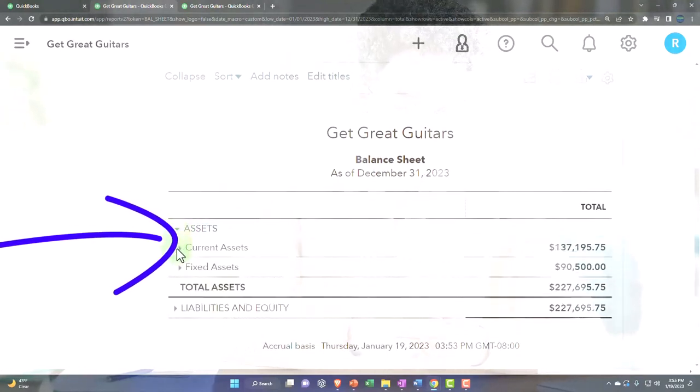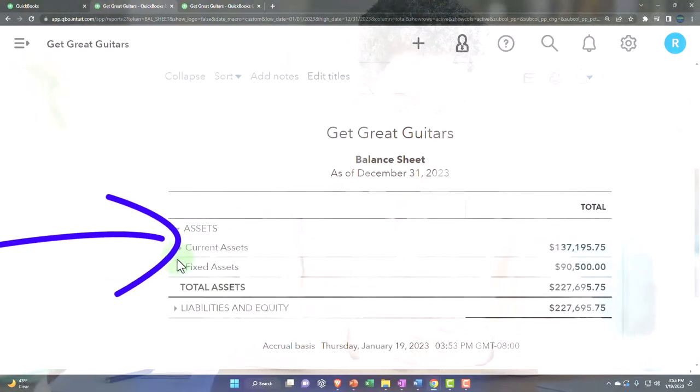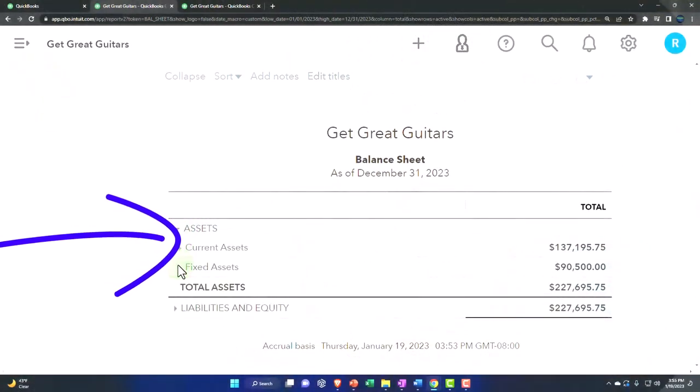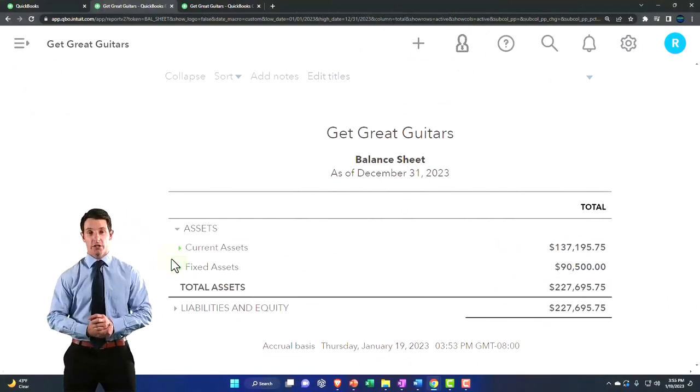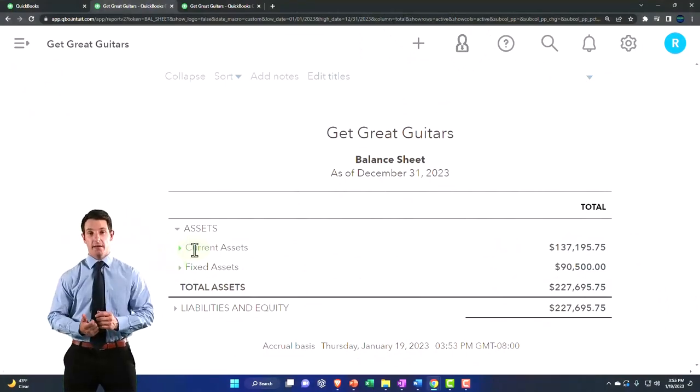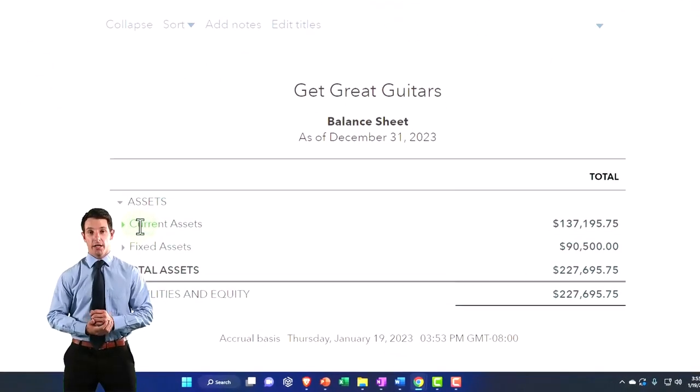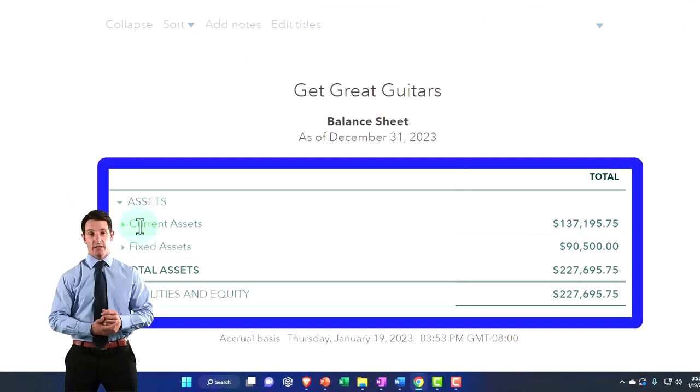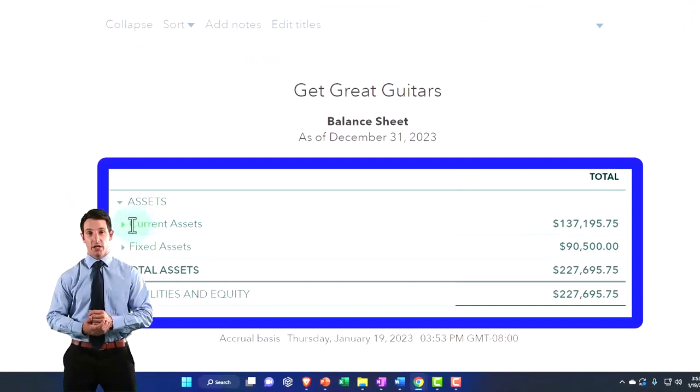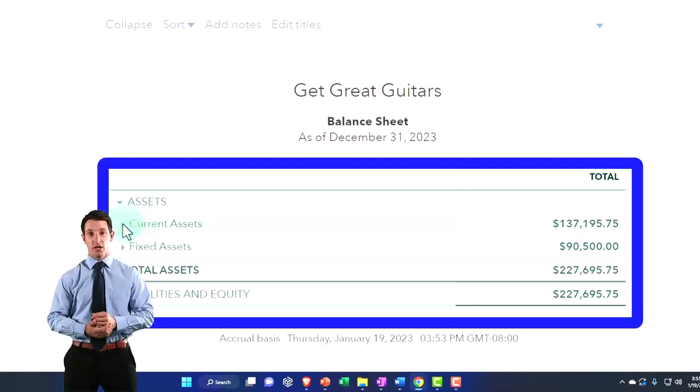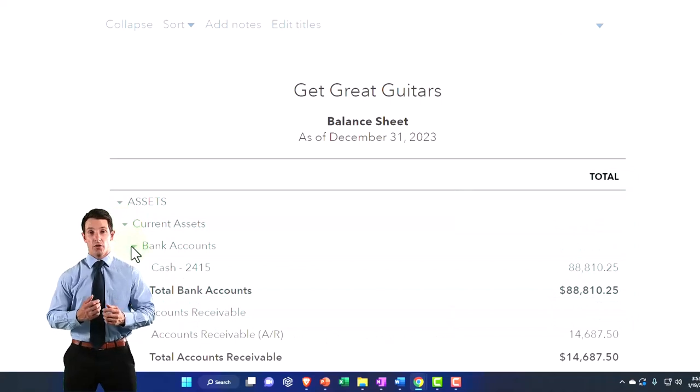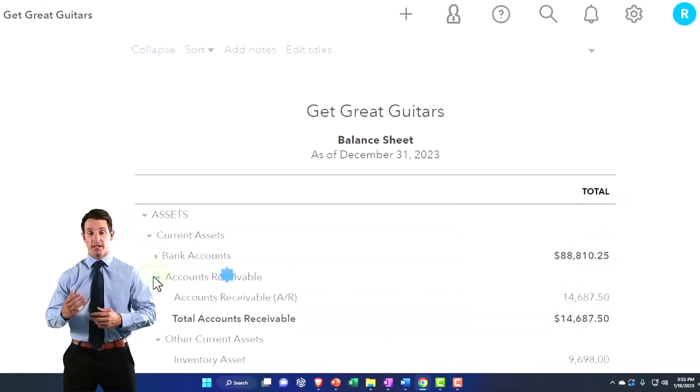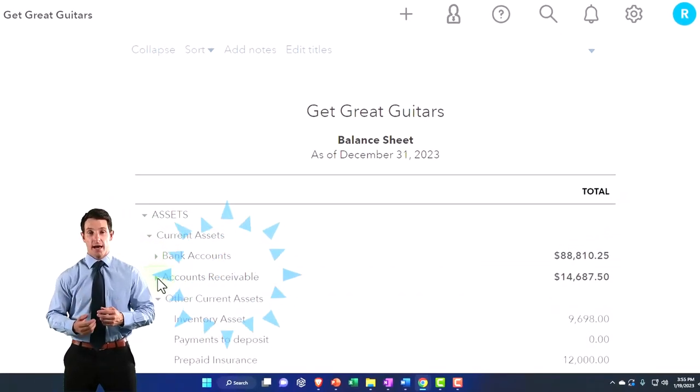Within the assets, we got current assets and fixed assets. These are common financial statement categories that have been put together just in terms of financial statement classifications. If I open that up, then we have the account types.